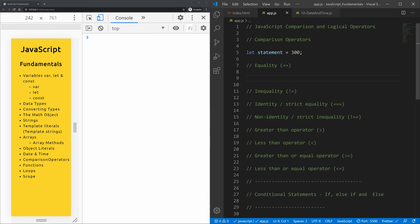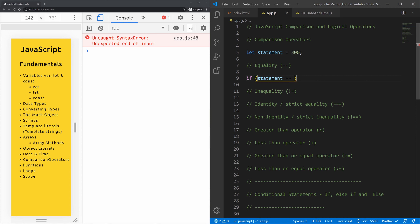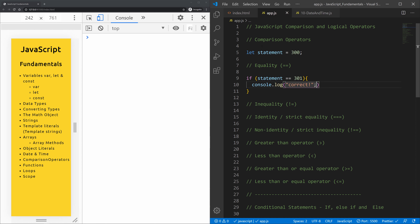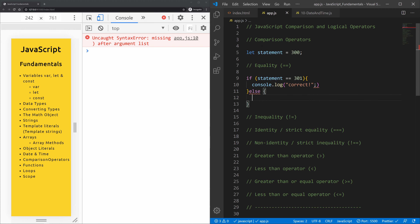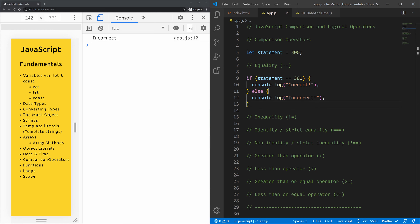We'll use an if statement — we haven't covered those yet but we'll get there. If the statement is double equal to 301, then console log 'correct', else console log 'incorrect'. If we change it to 300, we can see it logs 'correct' — 300 equals 300. If we change it to 301, it logs 'incorrect'. That's the equality operator.